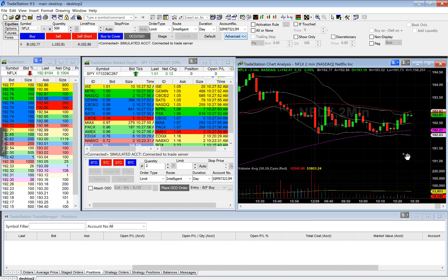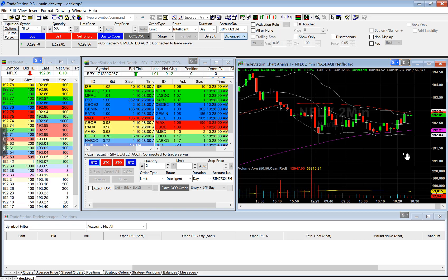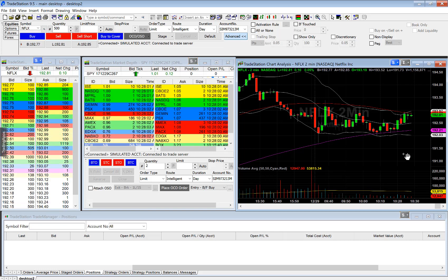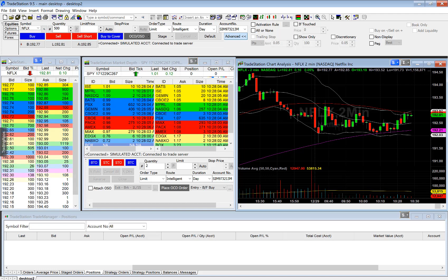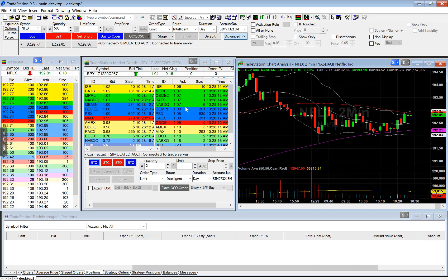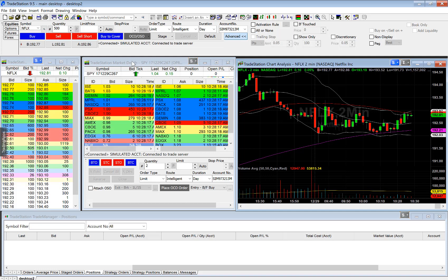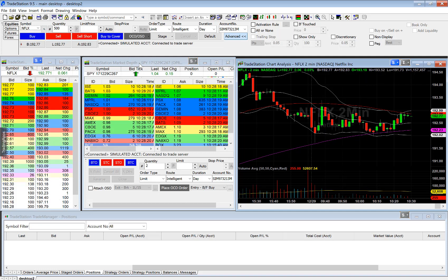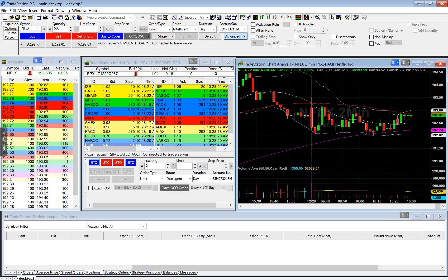Next up, if you're interested in trading stock options, I'd like to show you how to display the stock options market depth. You can see here I have the market depth for the stock — for example, we're looking at Netflix — and I have the stock chart for Netflix, and in the middle I have the market depth for the stock options.